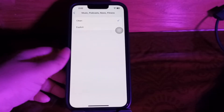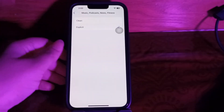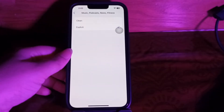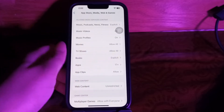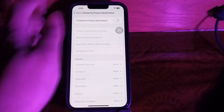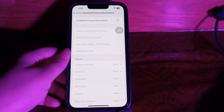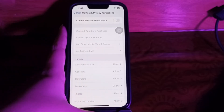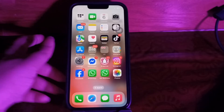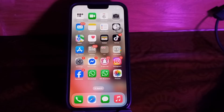If it is not set to Explicit, tap on it to change it. If that doesn't work, try toggling Content and Privacy Restrictions off entirely and restarting your device. This resolves the issue in many cases, even when the settings appear correct.